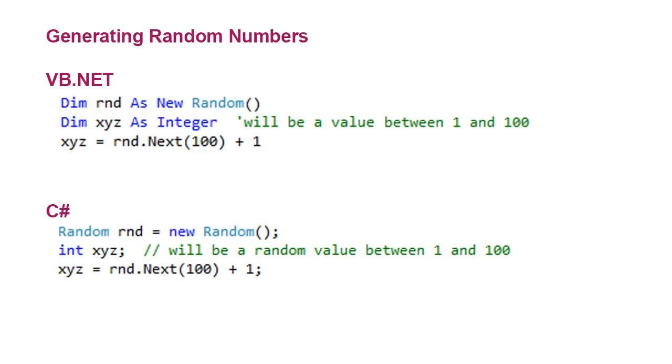On the VB.NET side, I'm going to create a new instance of the random class. I'm going to name it rnd, and I declare that just like I would a variable. The fact that there are parentheses after the word random means that that's a method, and particularly it's a constructor method, which we're creating a new instance of that random class.